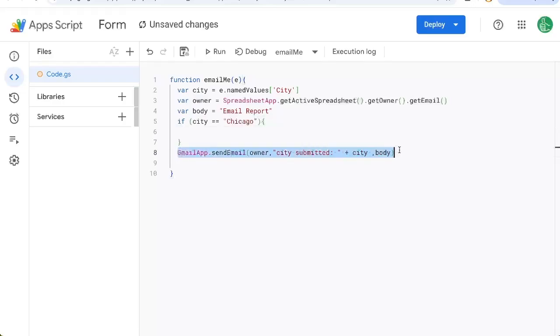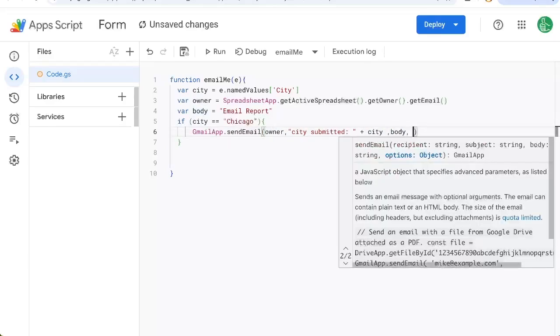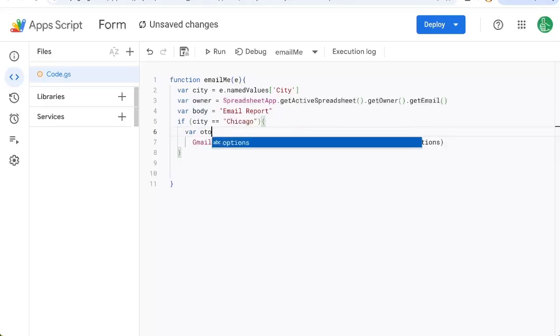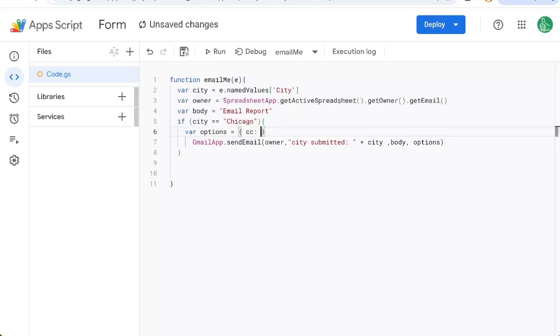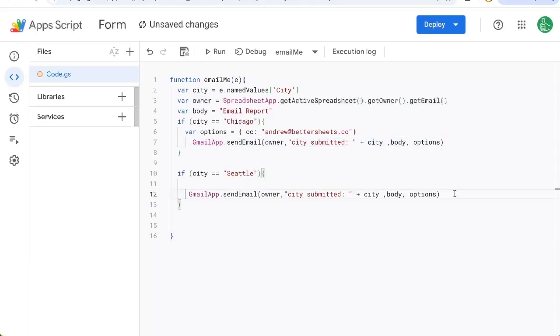Maybe, again, we add a cc to here. So let's add some options, options, variable options, equals. And in curly brackets, we'll do cc. And if the city is Seattle, we'll do something else. Maybe we just send the email with no cc.